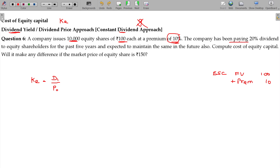The company has been paying 20% dividend to the equity shareholders for the past 5 years and is expected to maintain the same in the future also.